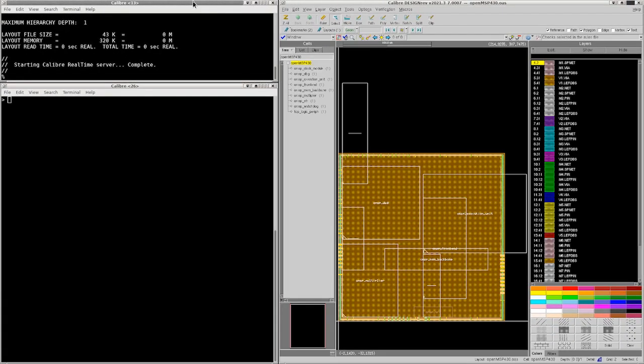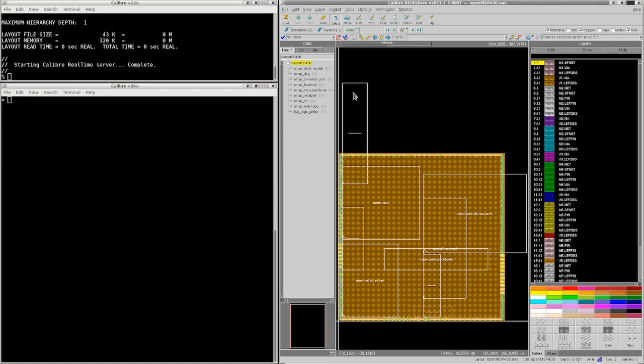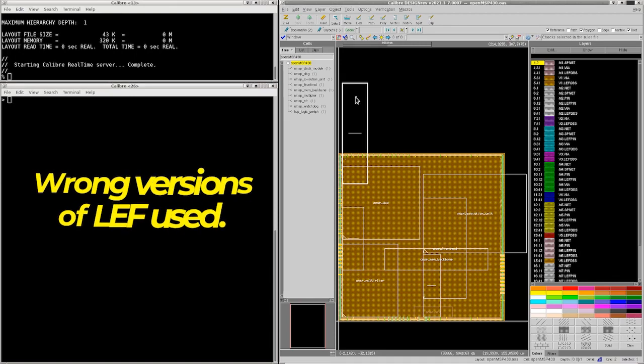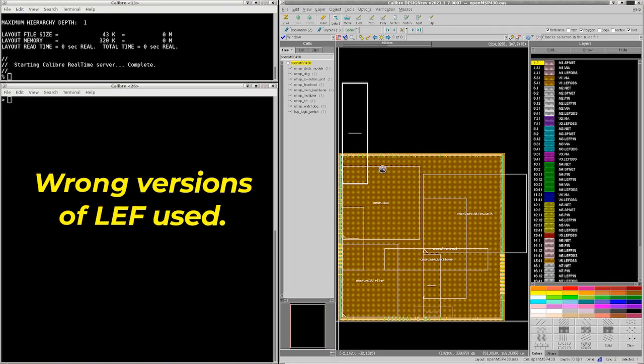With this data it's pretty clear that the LEF macros are extending outside of the core area, so this means that I used the wrong version of LEF.